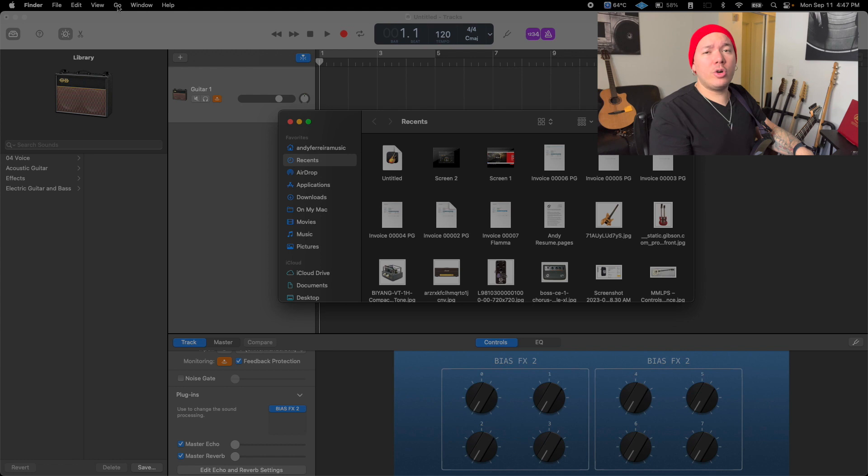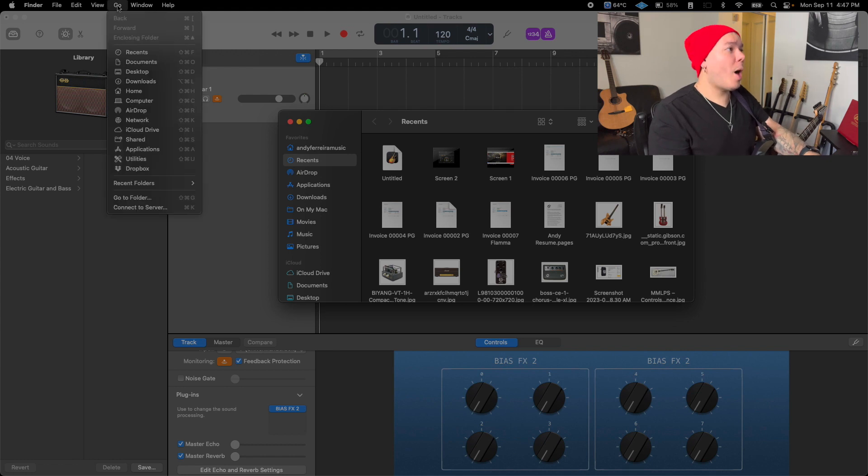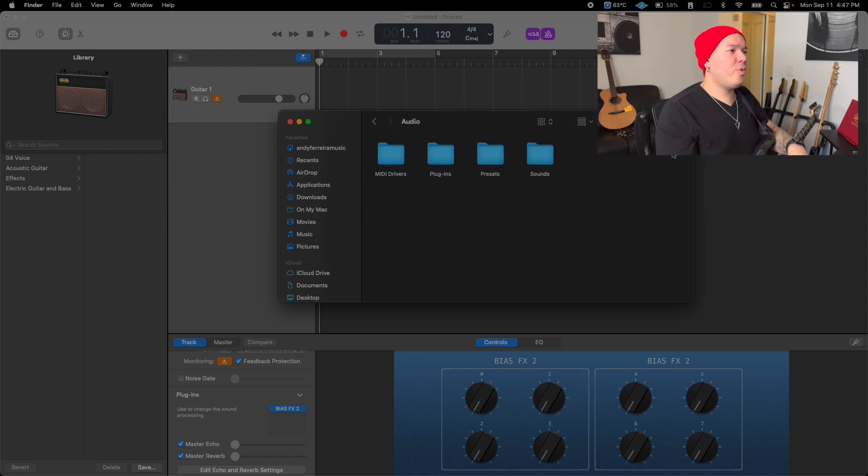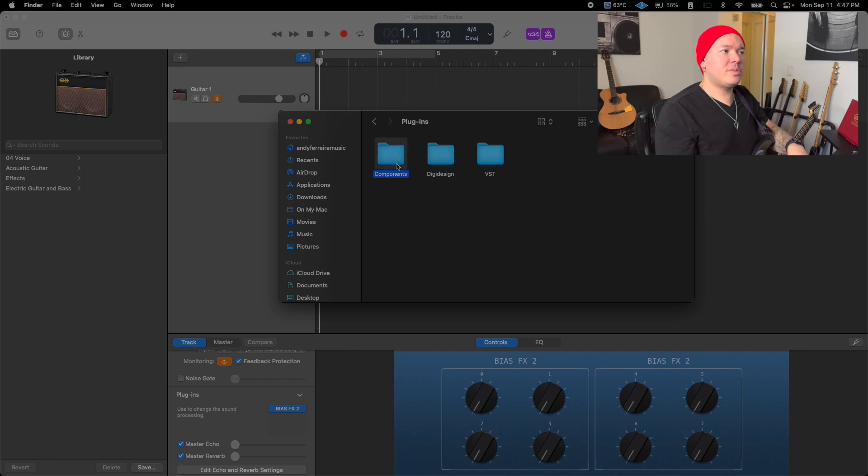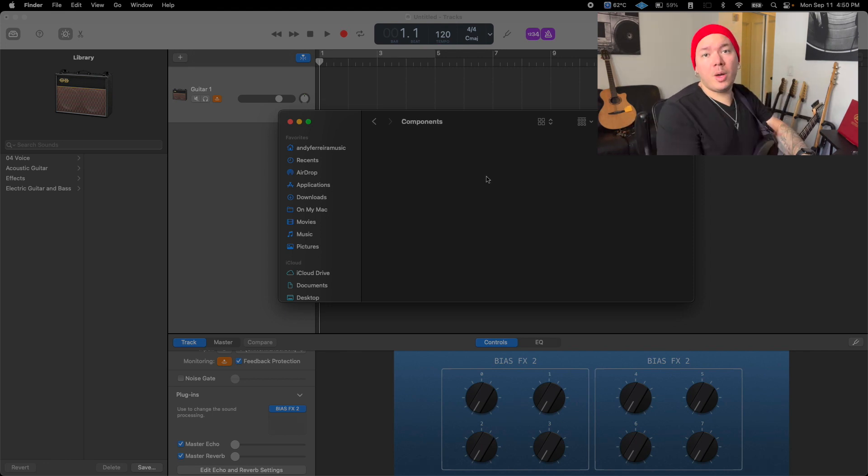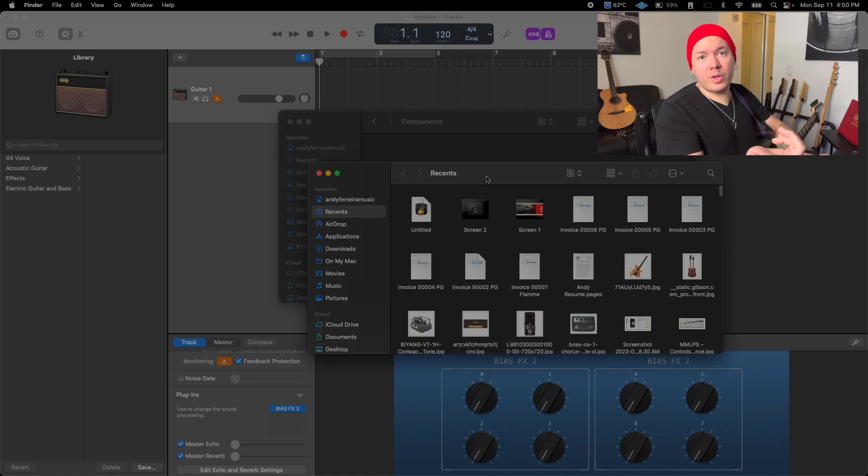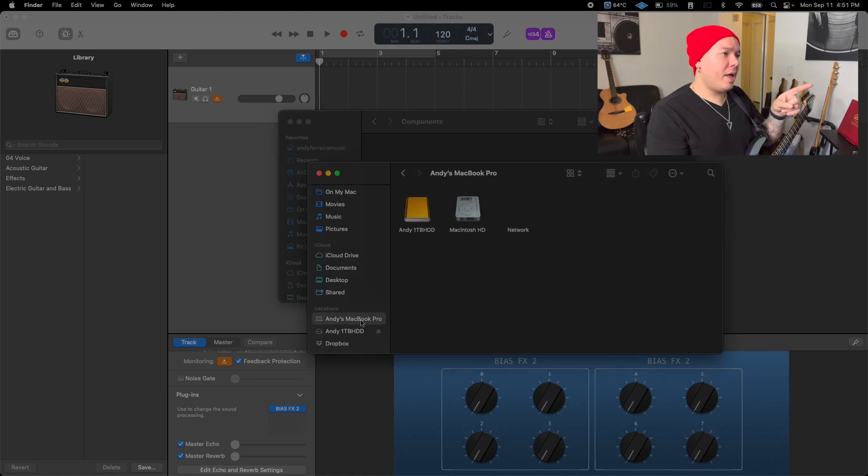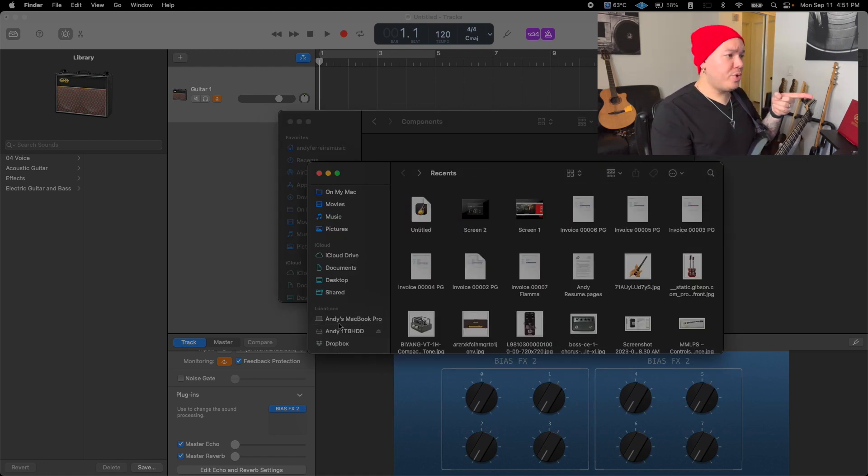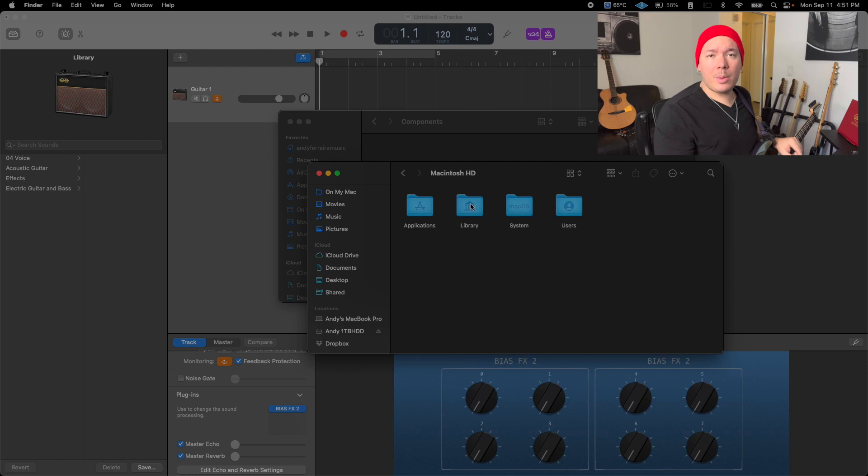Click on Go and hold your Option key, then click on Library. Look for the Audio folder, then Plugins and Components. If there's no BIAS FX 2 component in this folder, here's what you do: Open a new Finder window, go to Macintosh HD > Library. Find your computer name, go to Macintosh HD > Library > Audio > Plugins > Components. Copy this file and paste it in the previous folder.